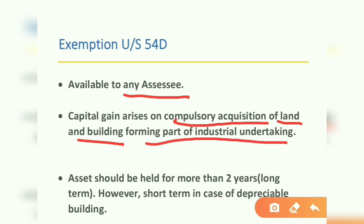Capital gain arises on compulsory acquisition of land and building forming part of an industrial undertaking. That means when the government compulsorily acquires land and building which forms part of an industrial undertaking, the capital gain so arising will be exempted under Section 54D, subject to certain conditions.